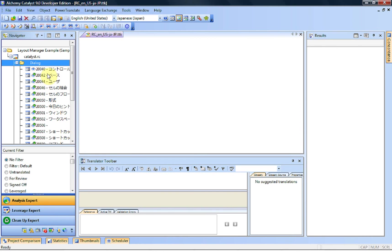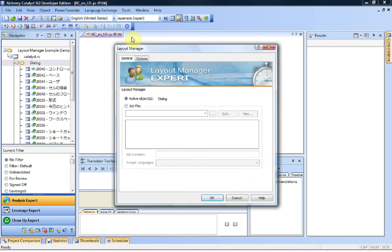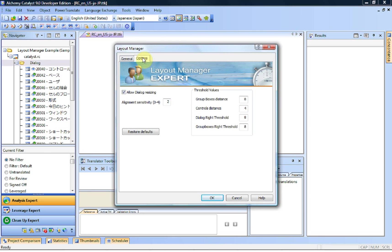To do that, we can either use the Layout Manager shortcut here at the bottom, or we can go into Tools, Layout Manager Expert. The interface is very simple. As I said earlier, we choose the object we want to work on. We've selected it here, and then we use the active object, or maybe a job file if we have multiple TTKs to resize, and we go into the options.